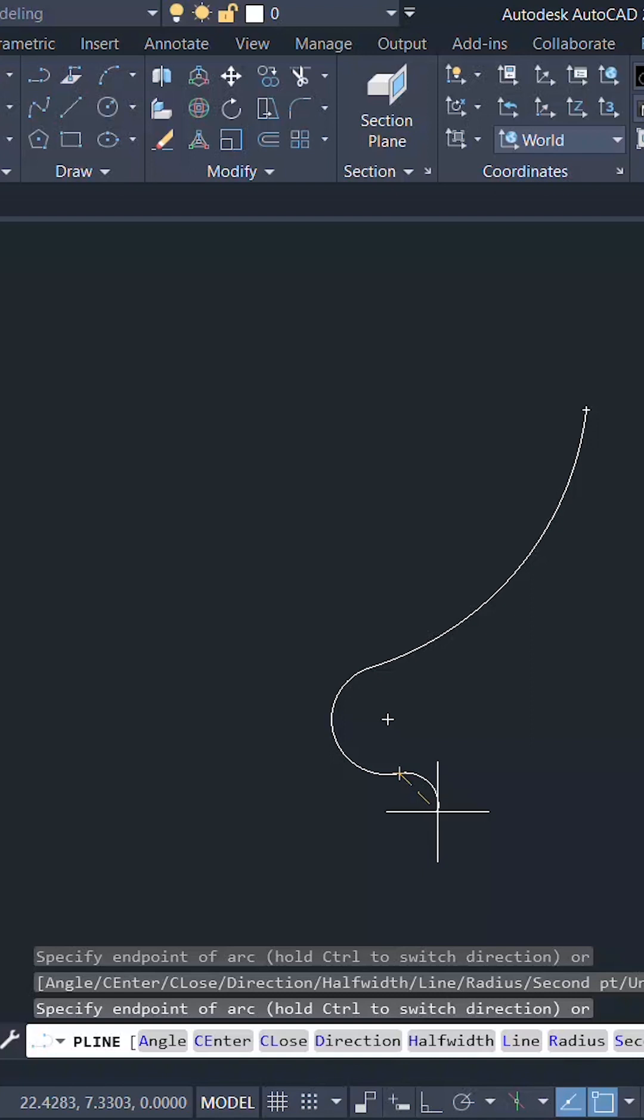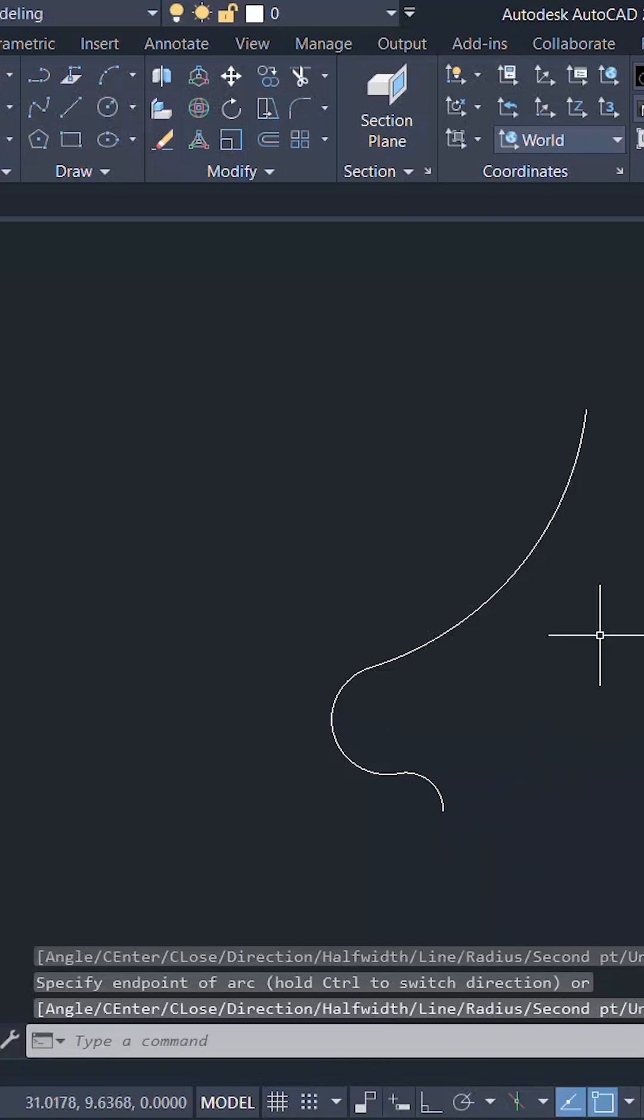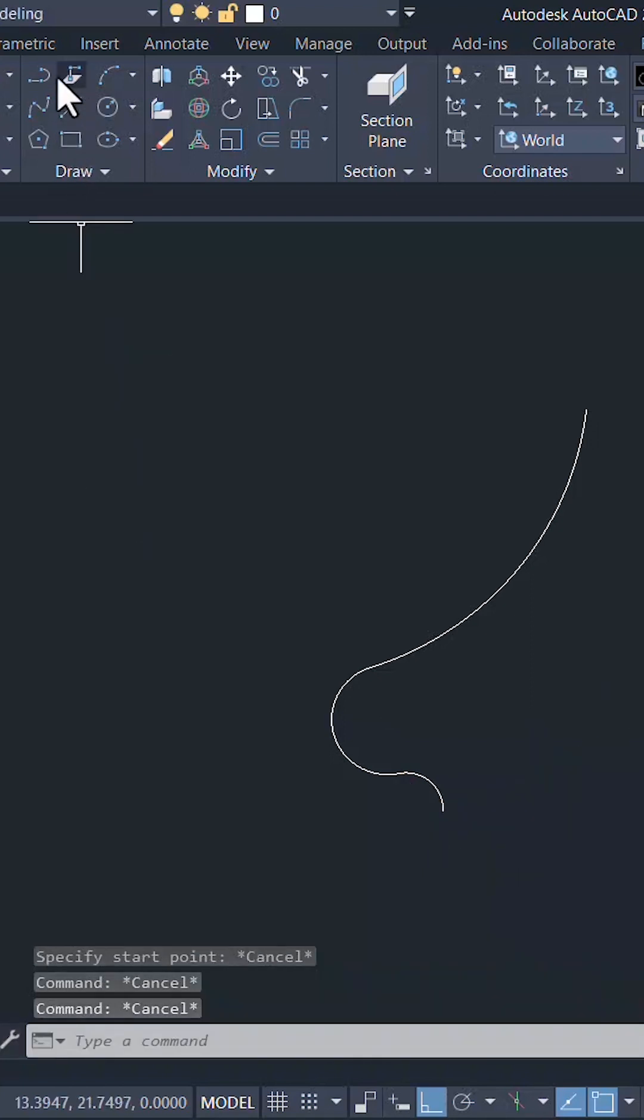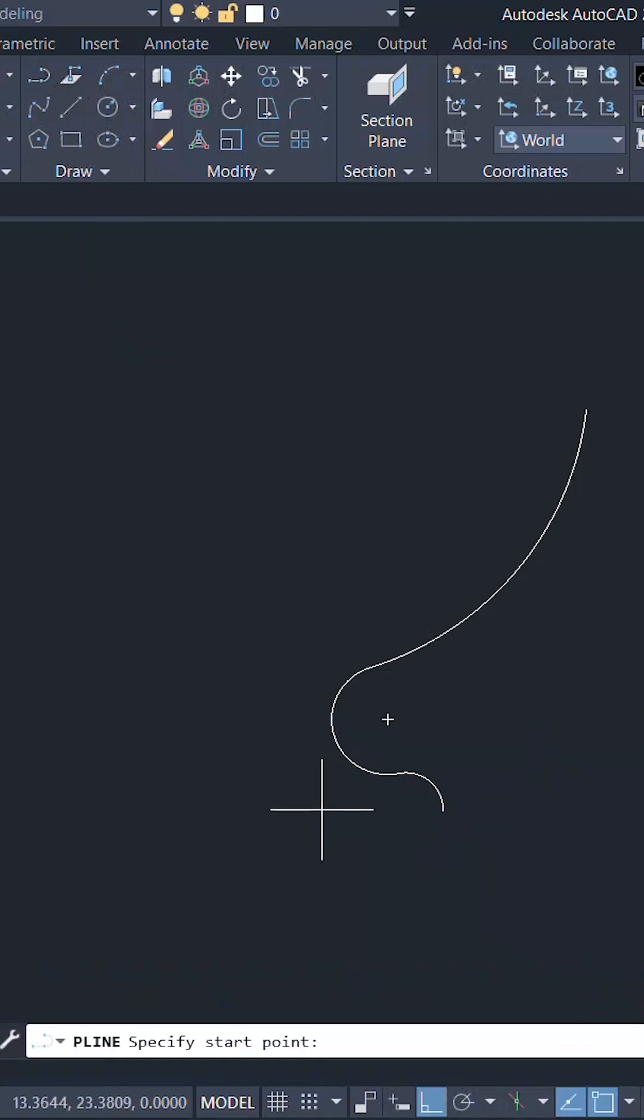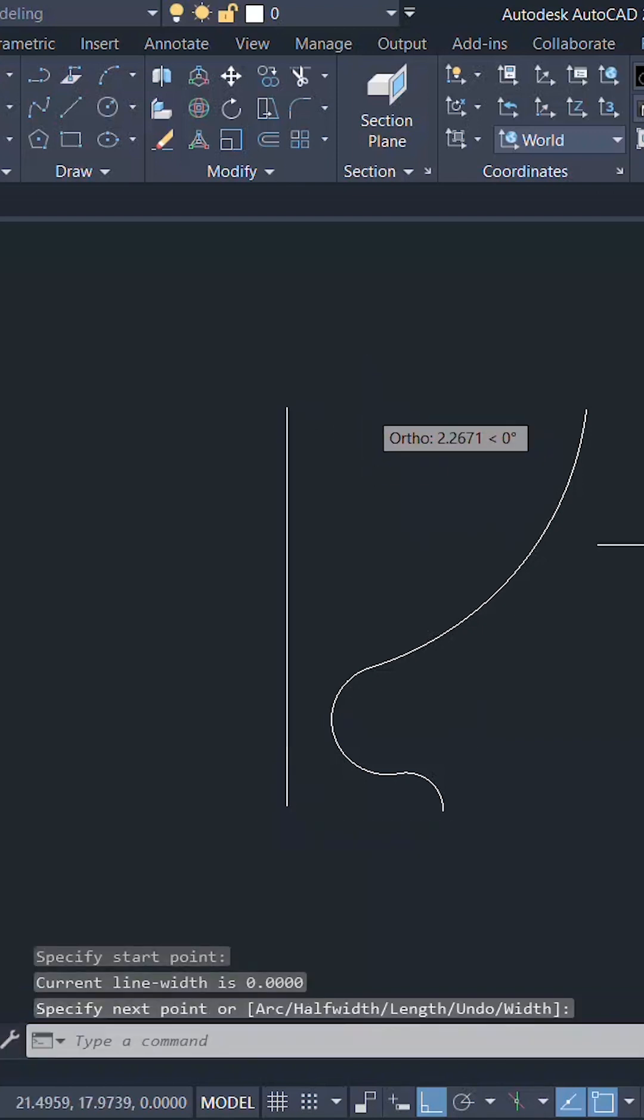Then I'll pick endpoint over here. Next I'll draw another polyline to define the vertical axis.